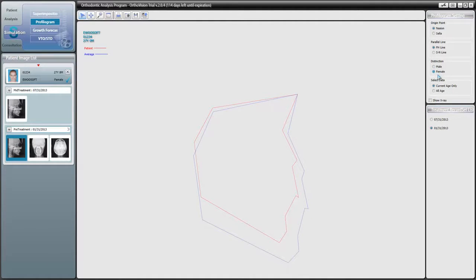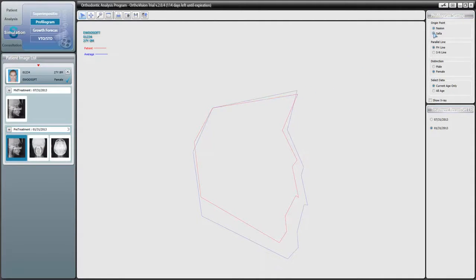The other settings allow you to make small adjustments to your profilograms. By default, our profilograms start from the Nazion, but when we click Celia, we'll see that our profilogram can be adjusted to start from that particular supplementary landmark.